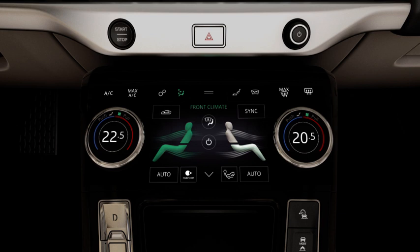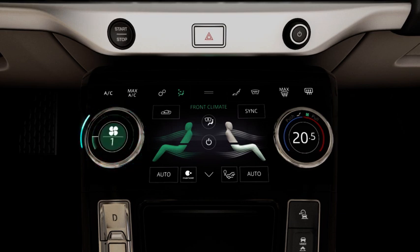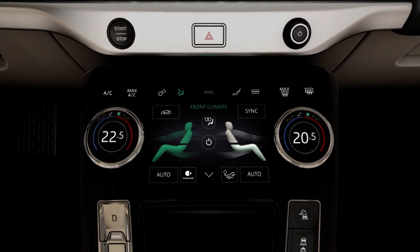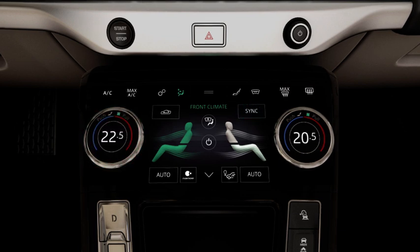To adjust the fan speed, pull and rotate the AC rotary control. To sync the zones, press the sync button.